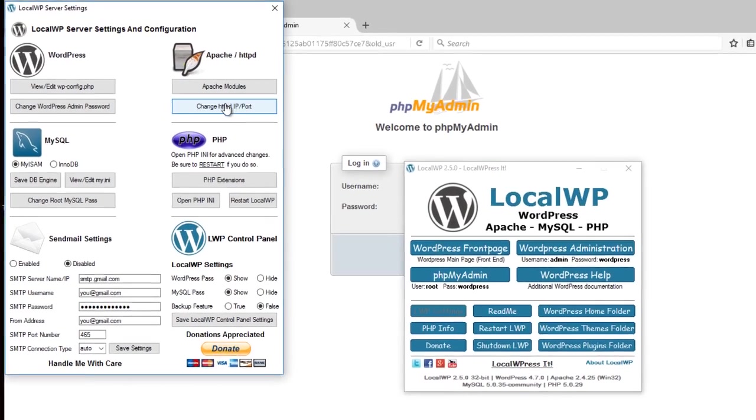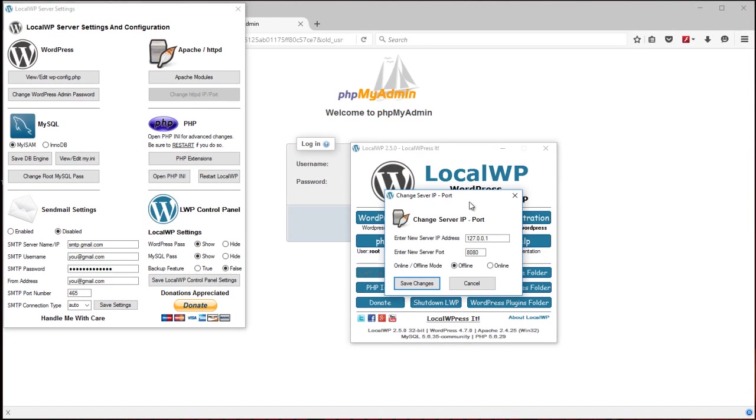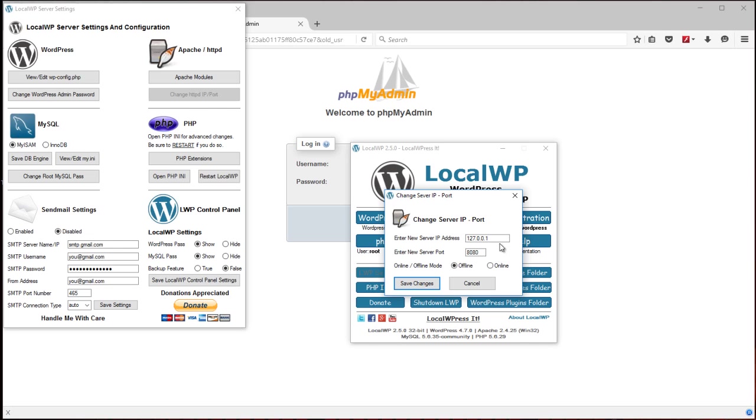And up in here you can change the port and the IP, and online and offline. Technically you could use this for an online website. You'd have to do additional configuring and probably DNS and all that. So you could read up on that. Primarily this is used for an offline test environment, test and development. So it's set to offline. You could change that.